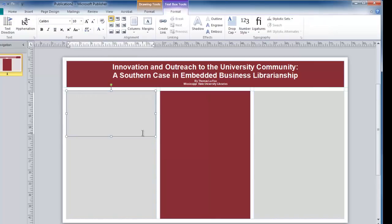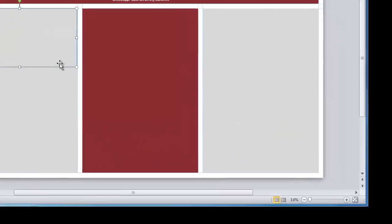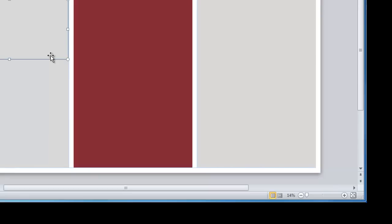When working with text on a large document such as this, you may want to zoom in on this text box. To do so, you can use the zoom slider in the bottom right corner.